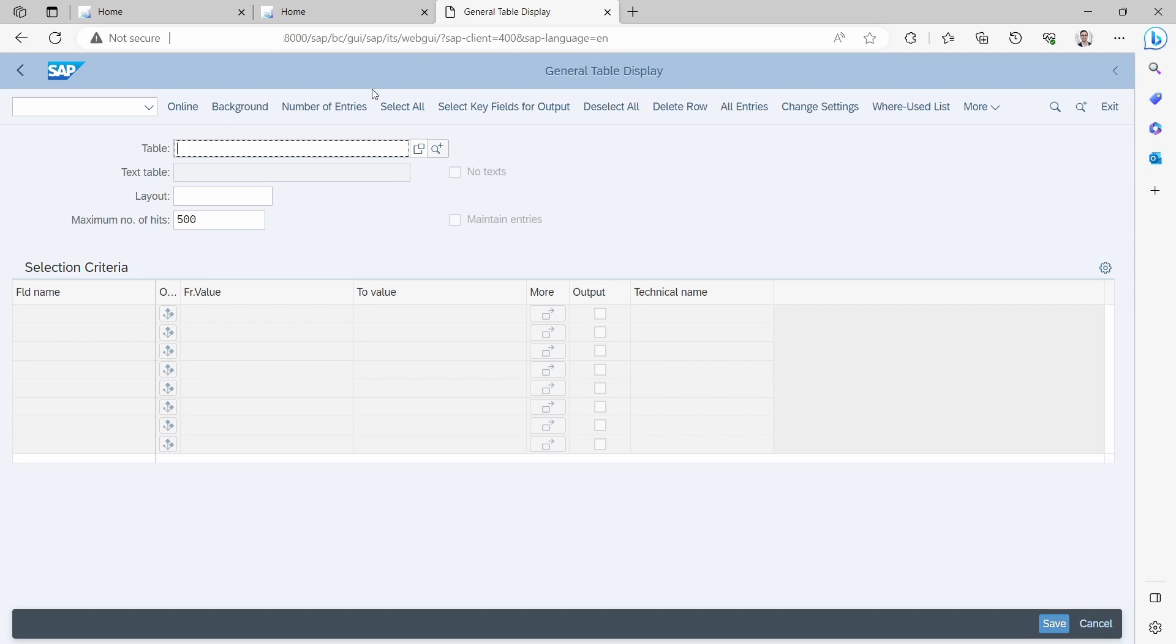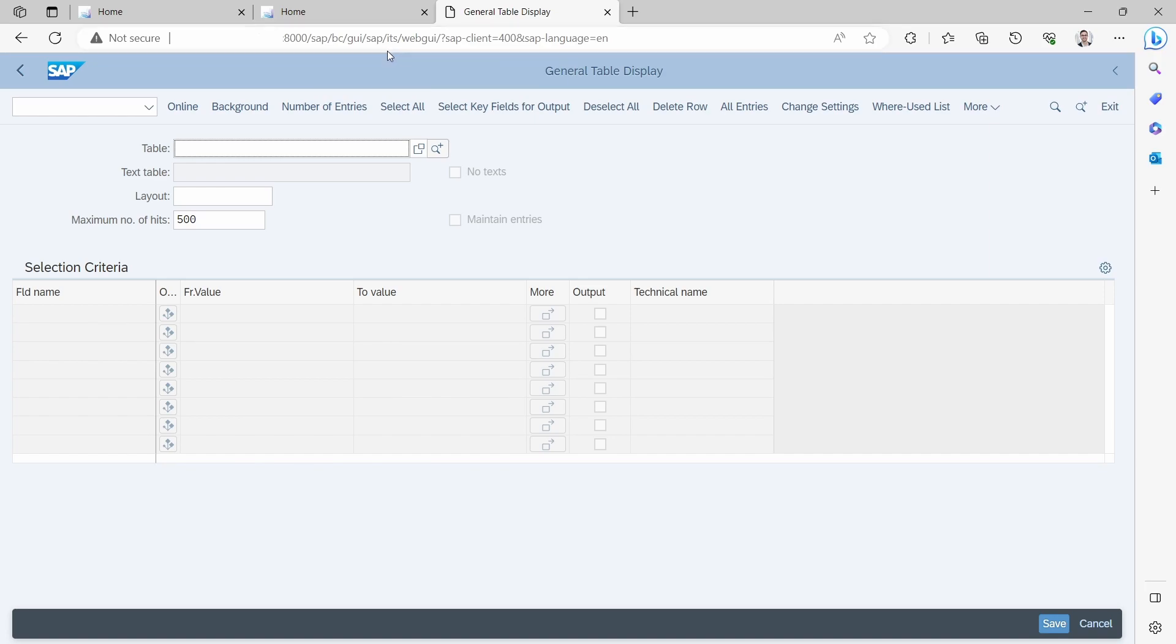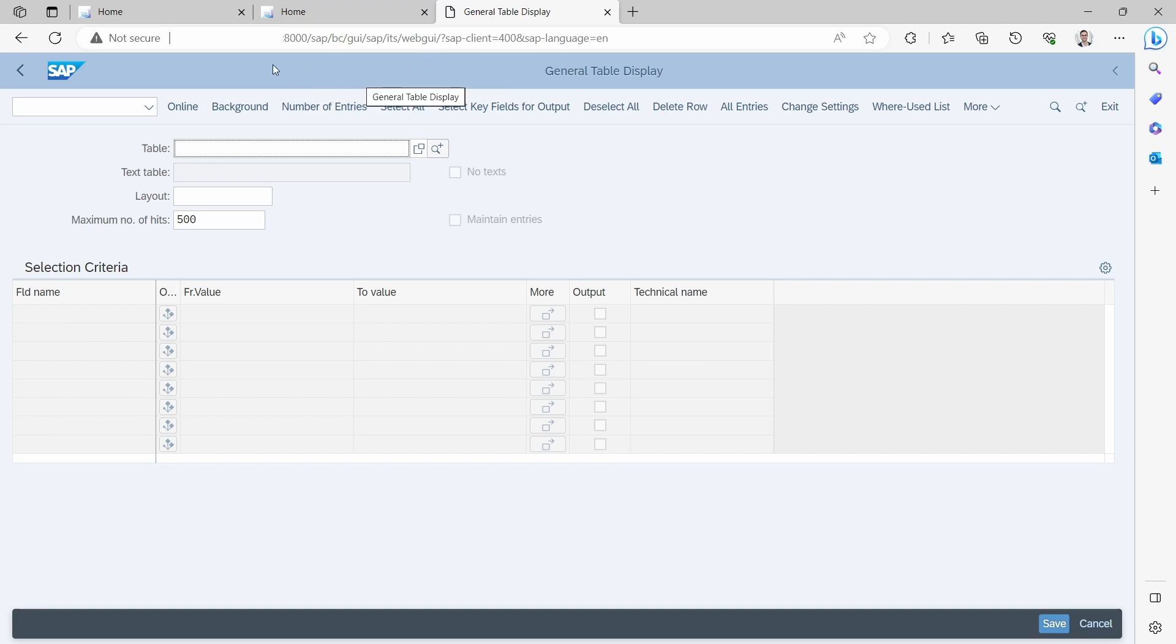If you are familiar with the path of the web GUI, it's normally SAP/bc/gui/sap/its/webgui. You can directly, with your server name, type it in the browser, then of course the web GUI will open up.